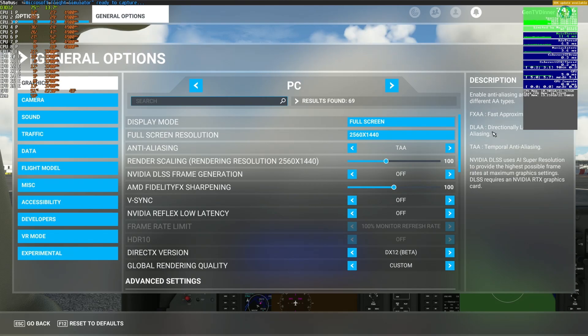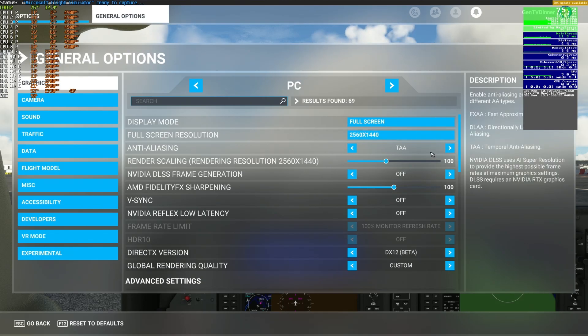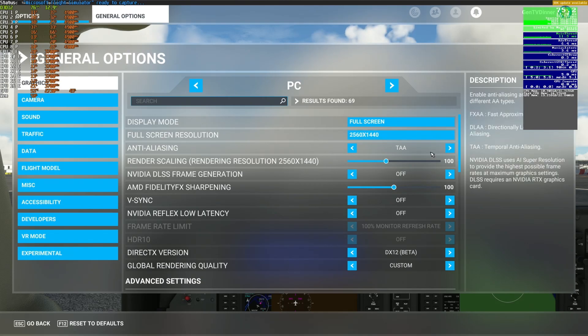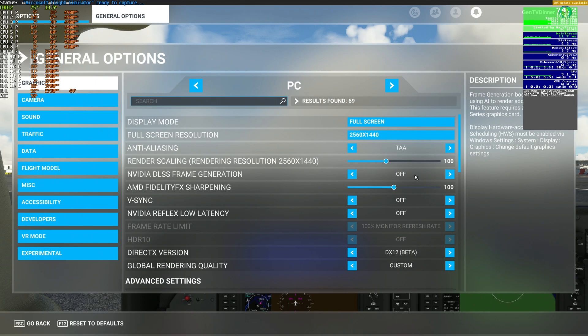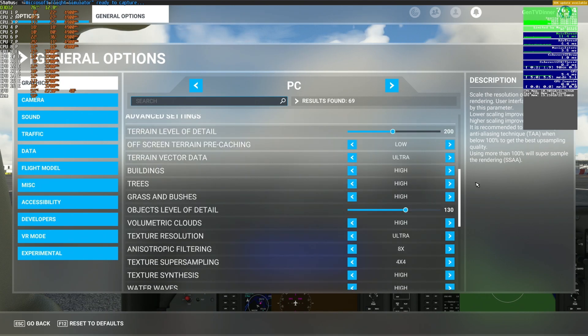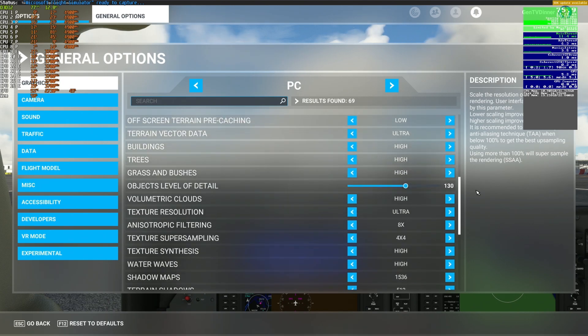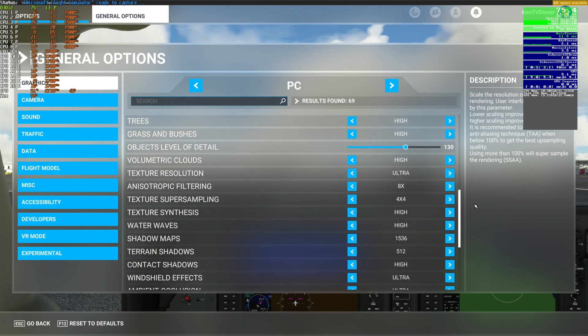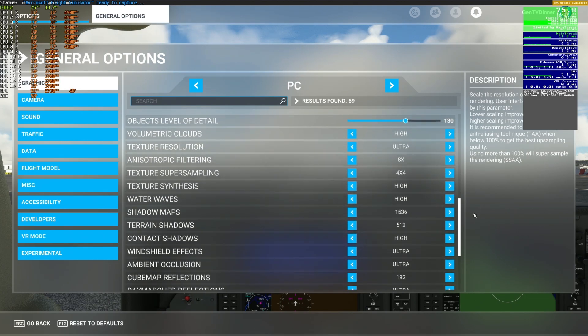Taking a look at our settings here: we're in full screen, 2K resolution with TAA, frame generation is off, we're in DirectX 12. I'll just scroll down here showing you the rest of the settings. I'm running off-screen terrain pre-caching low because I'm normally in my home cockpit.